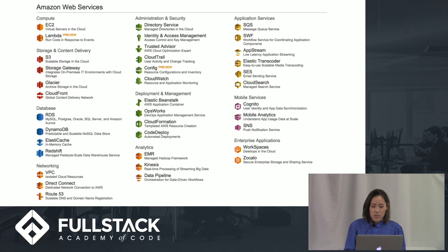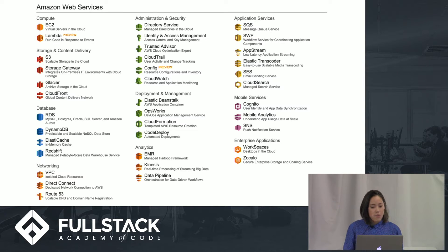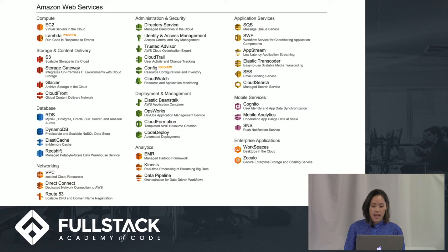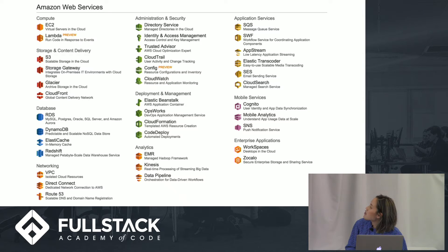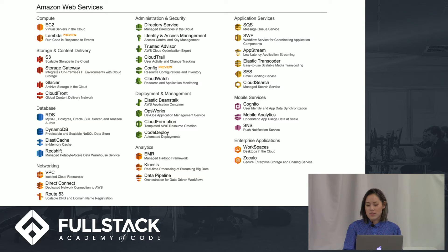Here are some examples of services that they offer: computing, database networking, administration and security, deployment and management, analytics, application services, and mobile services. And the one that we're going to be looking at specifically today is S3.